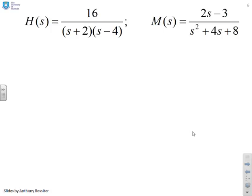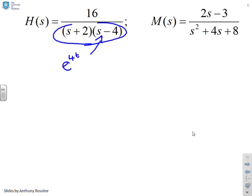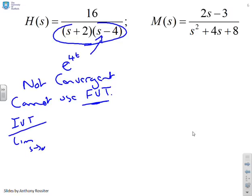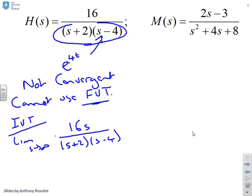Next example — this is partially a trick question. If you look at H(s), you notice it has an (s − 4) factor, which tells you there's an e^{4t} in the solution. It's not convergent, therefore you cannot use the final value theorem — don't try. I can use the initial value theorem on this one. We take the limit as s goes to infinity of 16s / [(s + 2)(s − 4)], which reduces to 16s / s², giving zero, because there's an s² in the denominator but only an s in the numerator. So the initial value for this signal is zero.